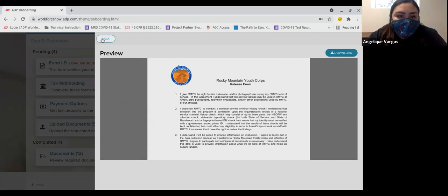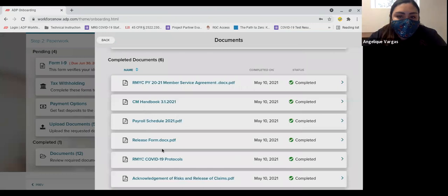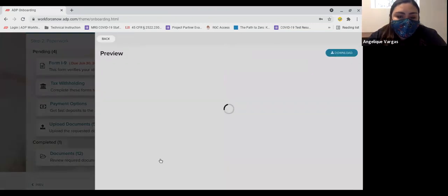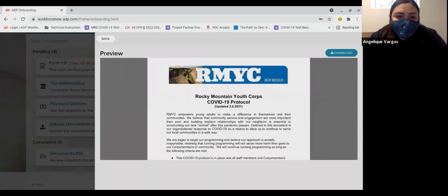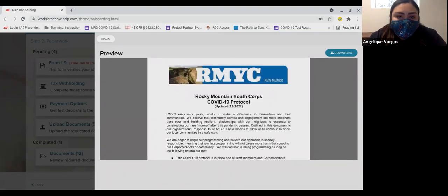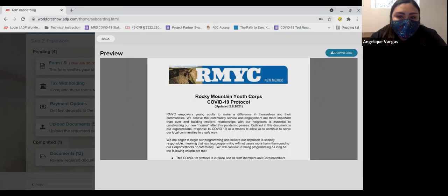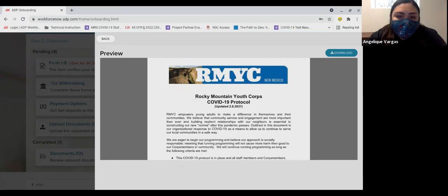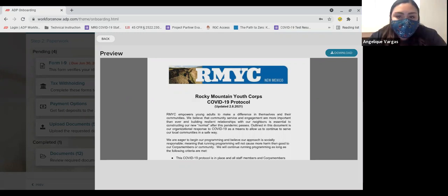The fifth document is Rocky Mountain Youth Corps' current COVID-19 protocols. Please read these carefully as the protocol sets expectations for you as a part of RMYC. It explains that you will need to keep you, your crewmates, staff, and the community safe during this pandemic. Again, if you are under the age of 18, this document will need to be signed by a parent or guardian and returned to RMYC for uploading to your personal file.